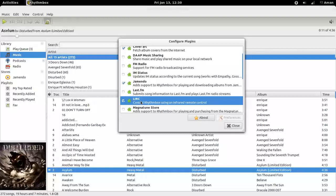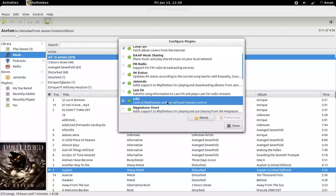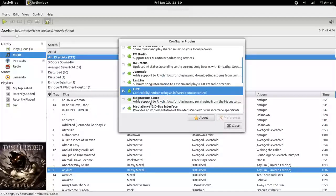LIRC. This will help you to control Rhythmbox using infrared remote control. This is another store, Magnatune store.